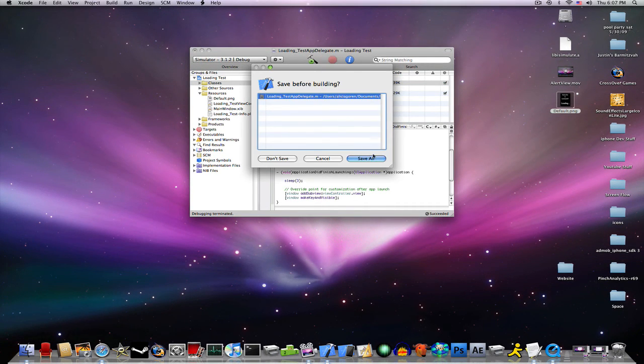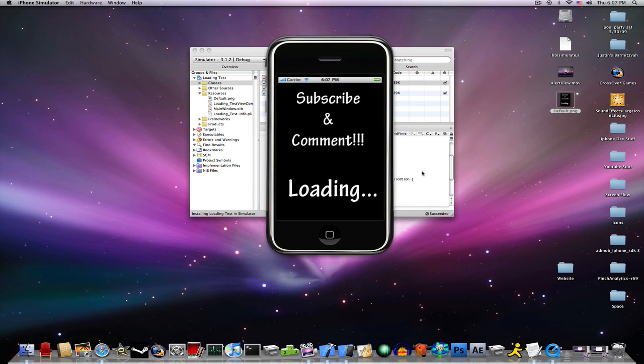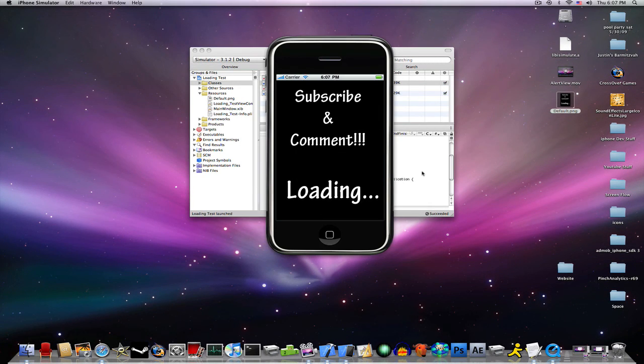Now, go ahead, build and go, and it should stay up there for as long as you told it to.